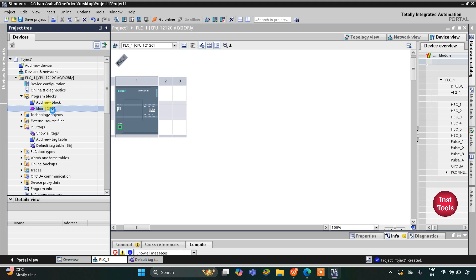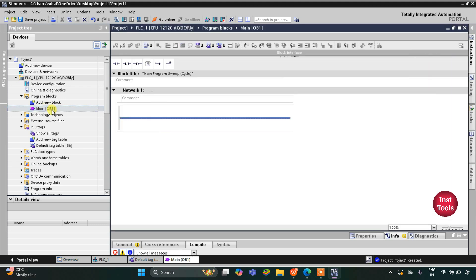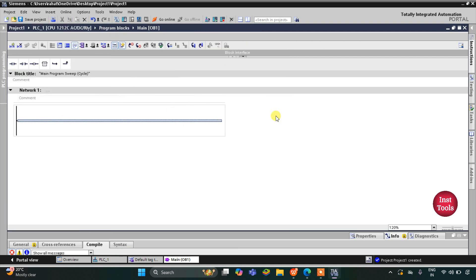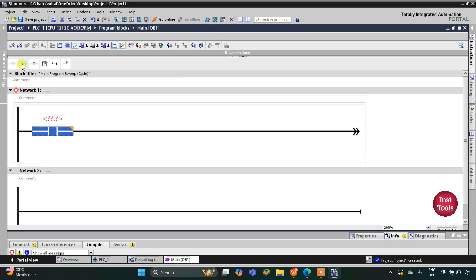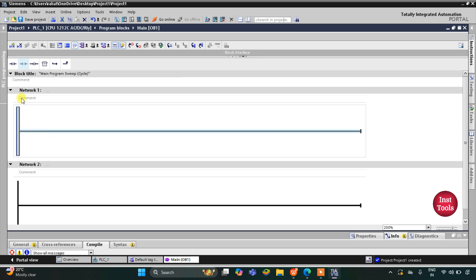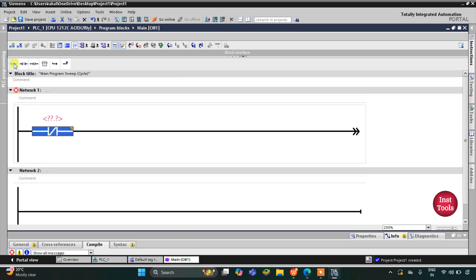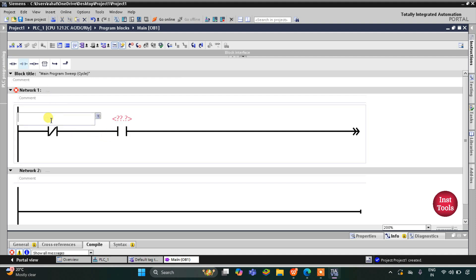For the first example we have only four inputs: A, B, C, and D. I will zoom in and then insert a normally closed contact for A, which will represent A-not, and then a normally open contact for B.